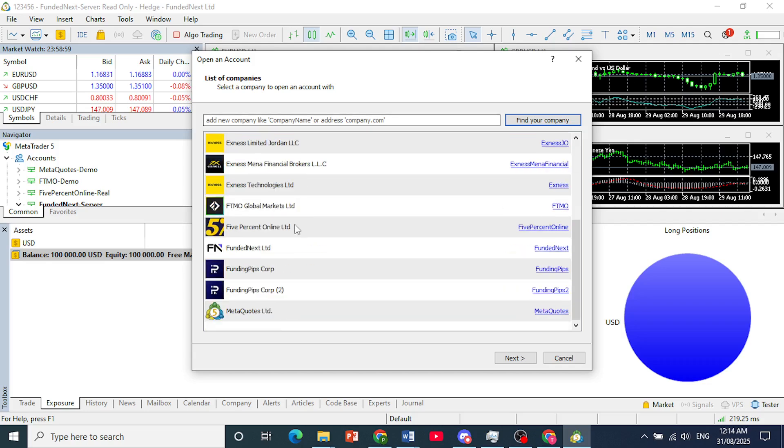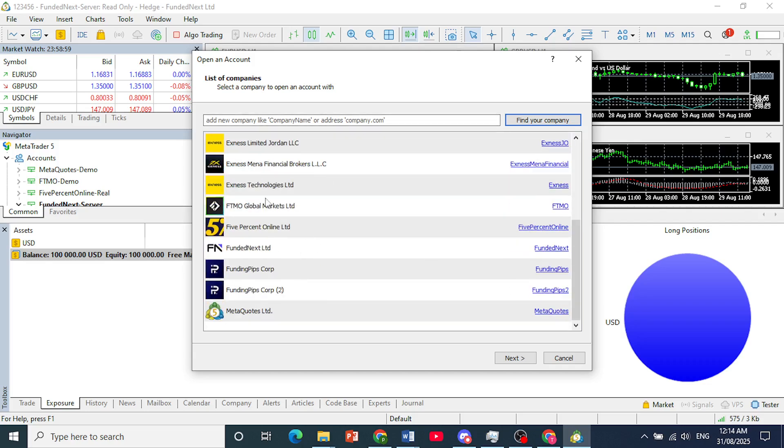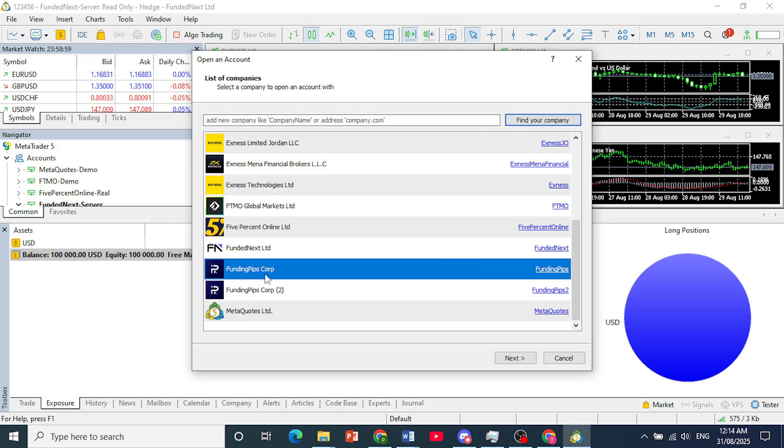Now, from here search for Funding Pips. Type it in the search bar, click on Find Your Company, and you'll see Funding Pips Corp. Use this one.